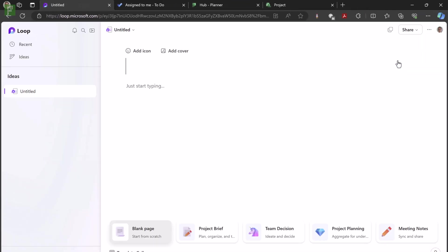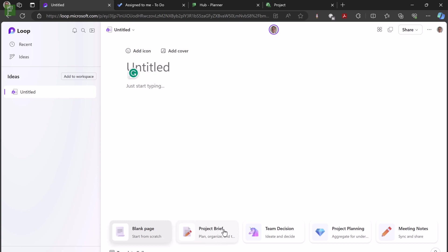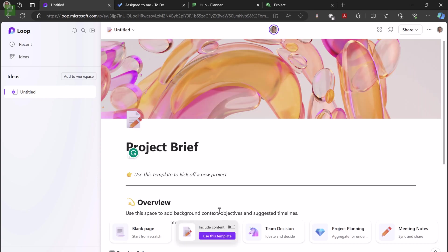So here we go. We are going to add a new idea. We're going to call this one, well, first we're going to use a template. Here is one of those templates, project brief, plan, organize. We're not going to include demo content because that's not something that we would acquire for us. We want to create our own content here.